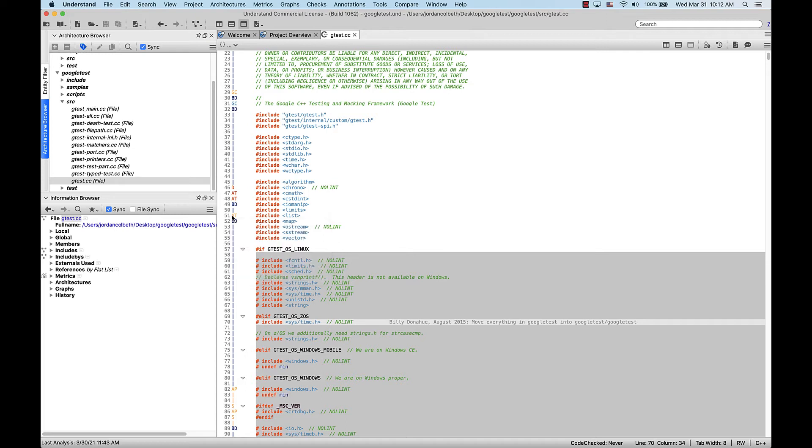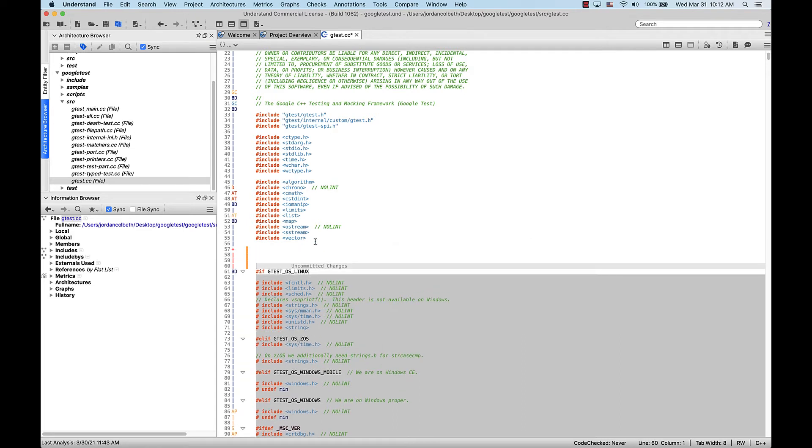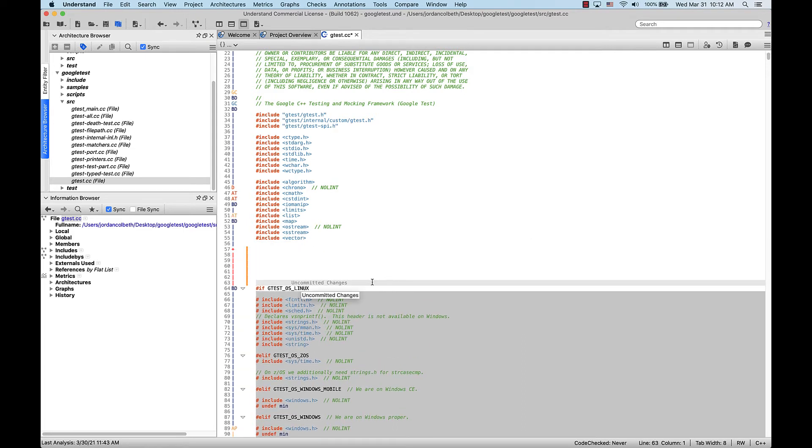Note that if we edit this file with these options enabled, we can see what lines changed in the blame margin, as depicted by these orange areas, and the changes show up as uncommitted changes inline.